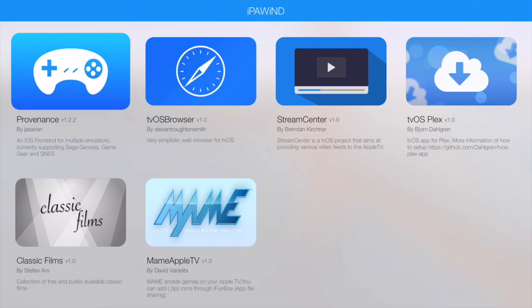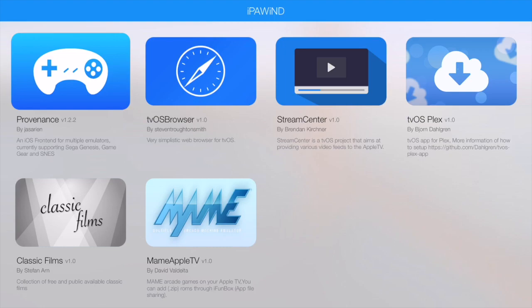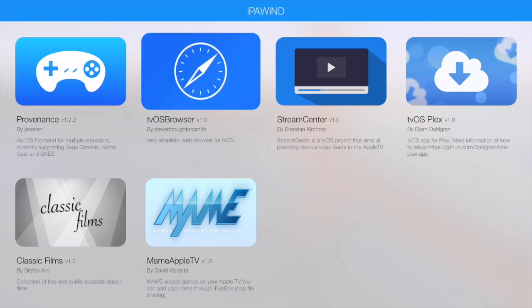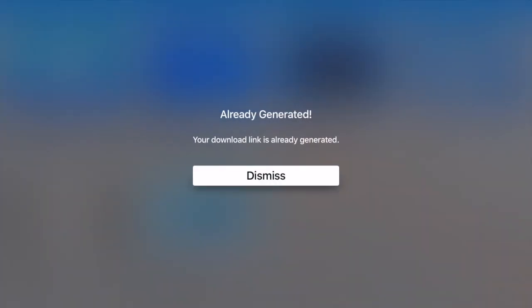So if we go into IPA Wind, currently they've got six apps ready on their software and obviously as more come available they'll be added to the service. I'm expecting quite a few coming soon. One of my favorites is the tvOS browser, that's really cool. So we'll go and install this and I'll show you how easy it is to do.